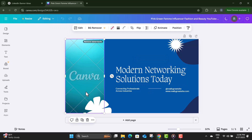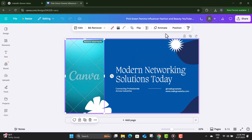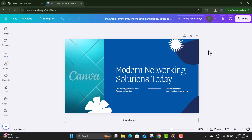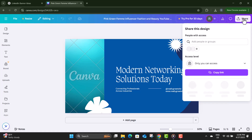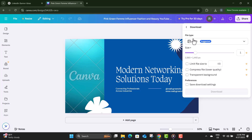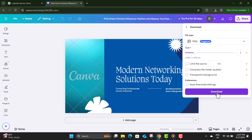Make sure to check that the image size is appropriate. Step eleven: after you're happy with the final design, click on the Share button in the top right corner. Select Download, choose PNG or JPG format for the best quality, and save the file to your device.